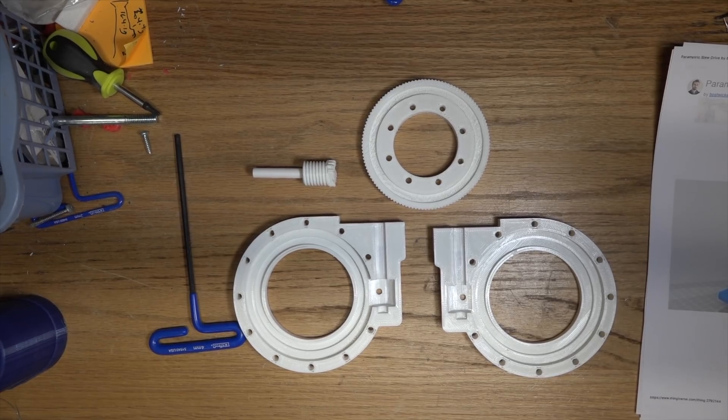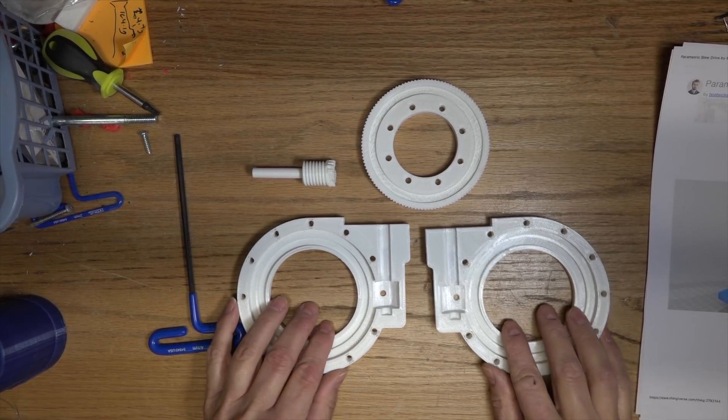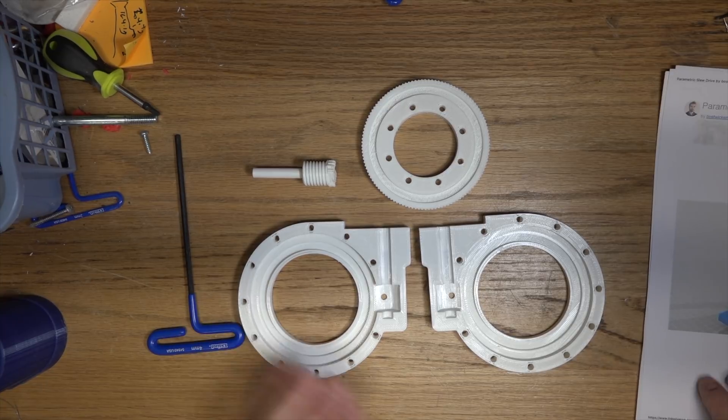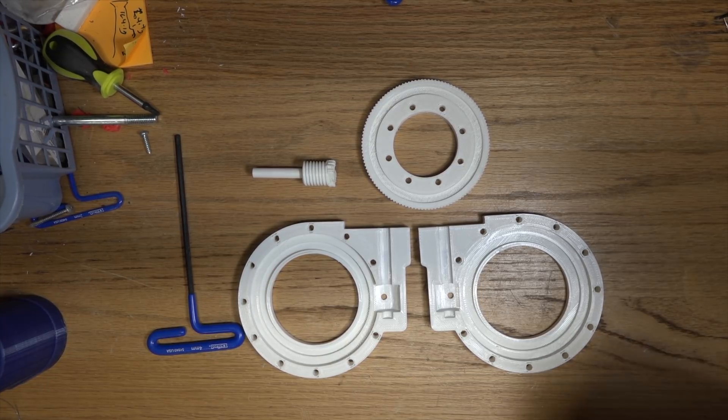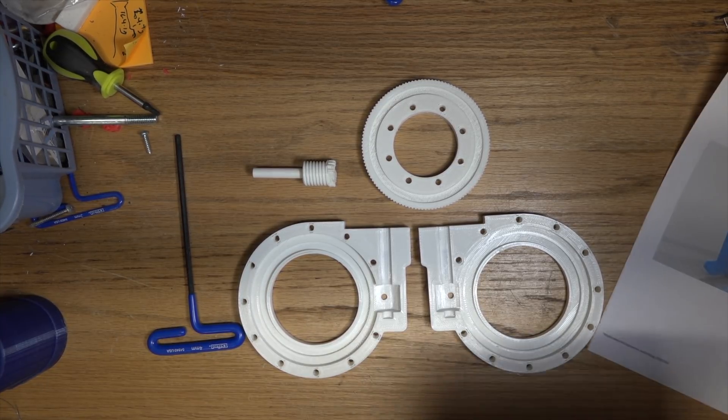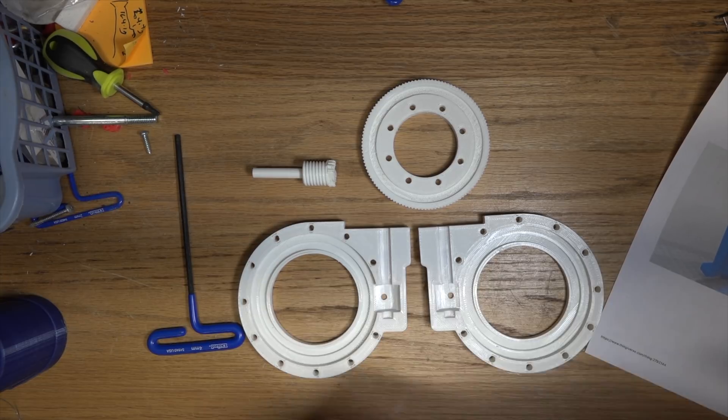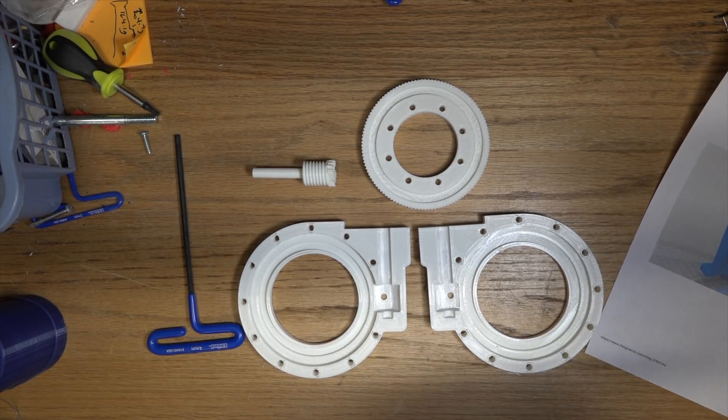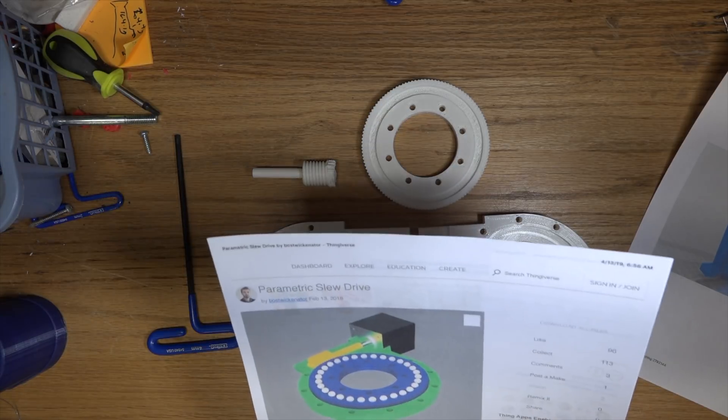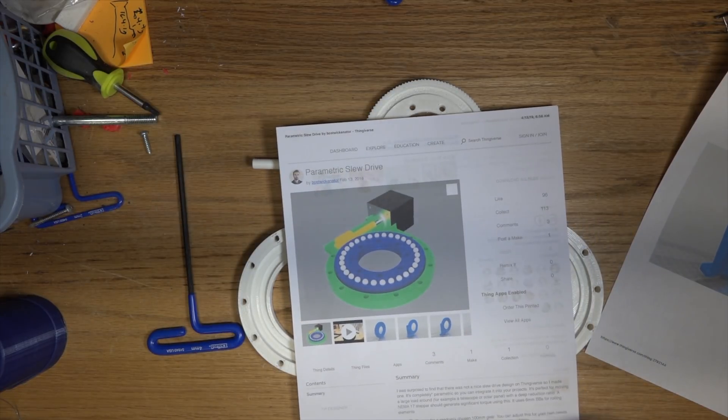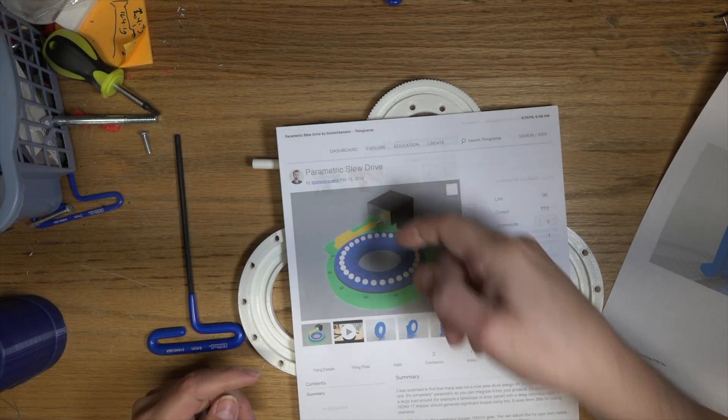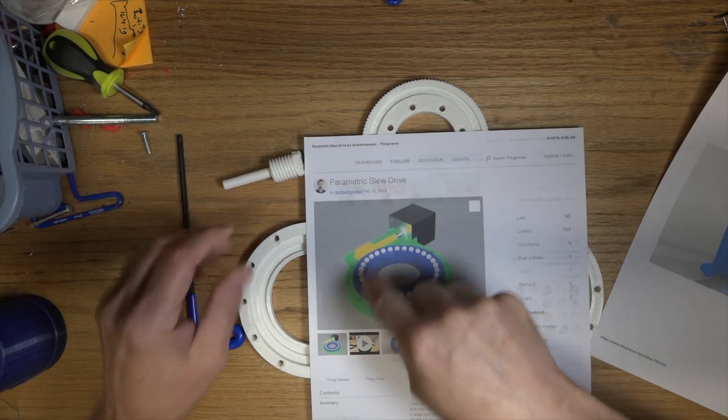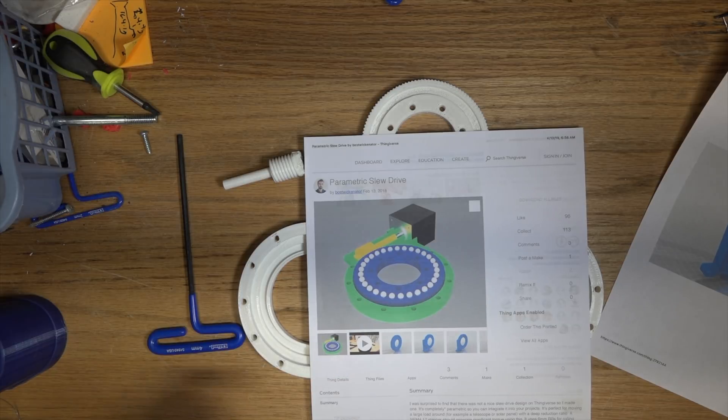Hey, it's Some Old Guy Coding again today. What the heck is this? This is a parametric slew drive. Let me get my paperwork in order here. This is by Boss Twickenator and it was posted on February 13th, 2018.